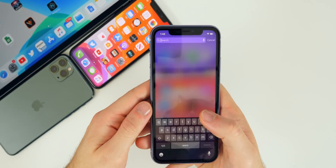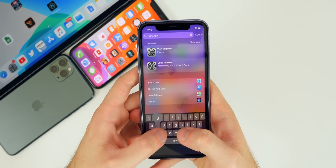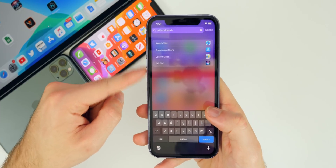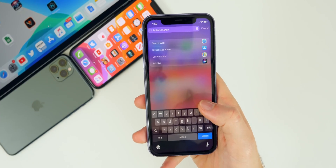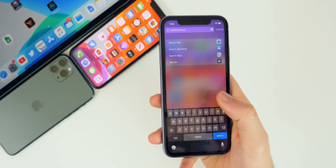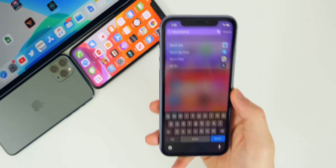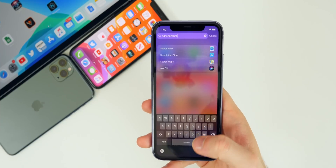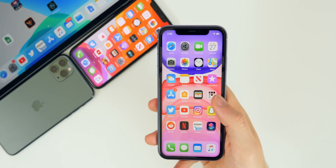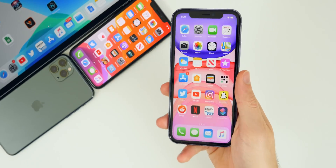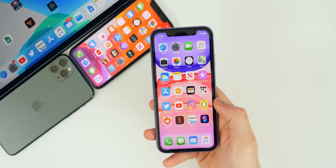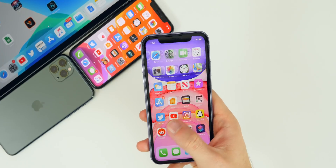One of the bugs I had in iOS 13.1 was not being able to use Spotlight search. I would search something and nothing would show up at all — even after a reboot nothing would show up. It would eventually start working again the next day, but it wasn't working for a while on my iPhone 11 Pro Max on iOS 13.1. I will be testing that in 13.1.1. If you had that issue, let me know in the comments below.